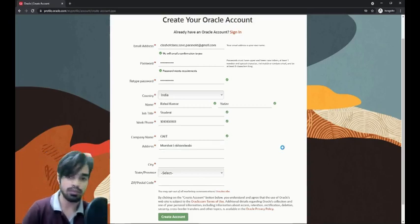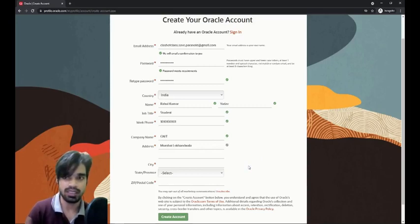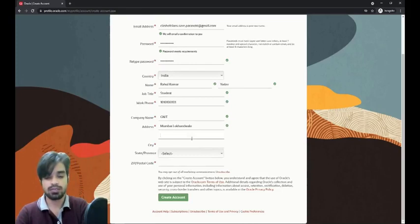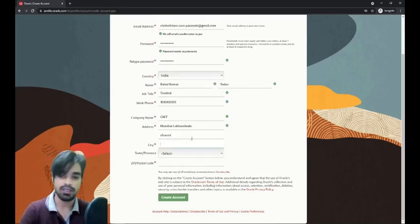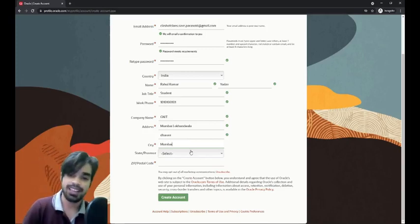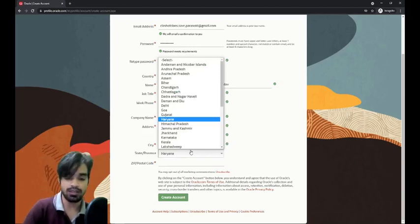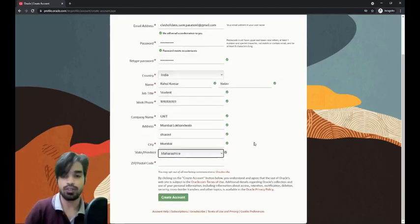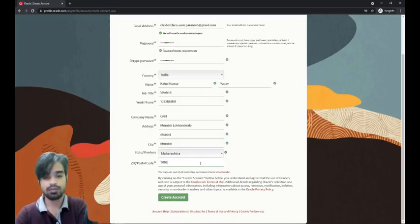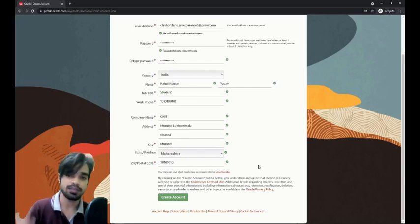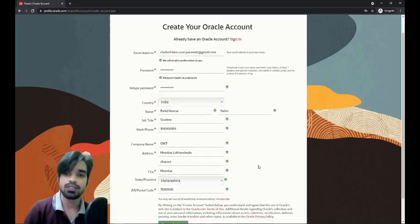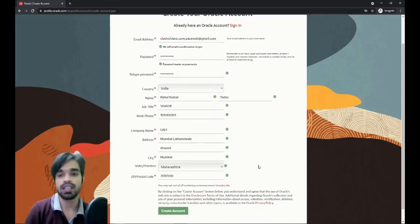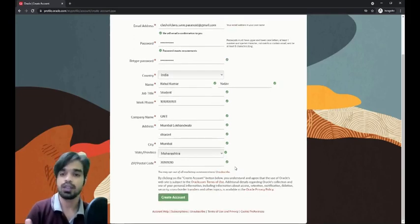It would be good practice. I will give some random address. Mumbai, although I'm not from Mumbai, so I'm just giving a random address. I don't need this account at all, it's just for demonstration. Dharavi, anything I'm giving. The state would be Maharashtra. There is a zip code I will give. This is valid, this is okay.